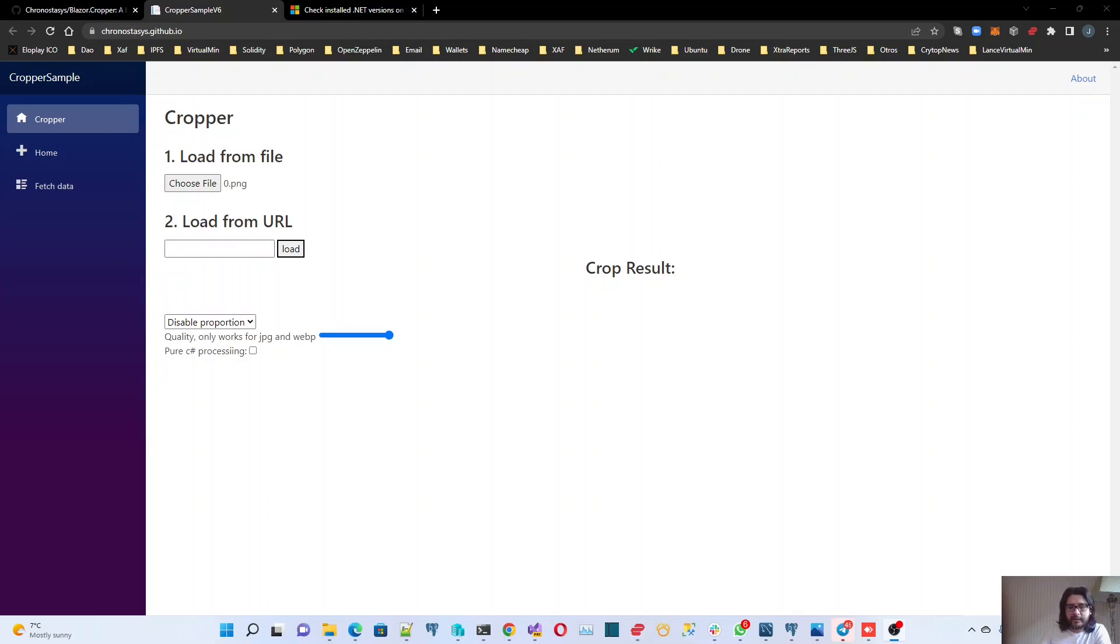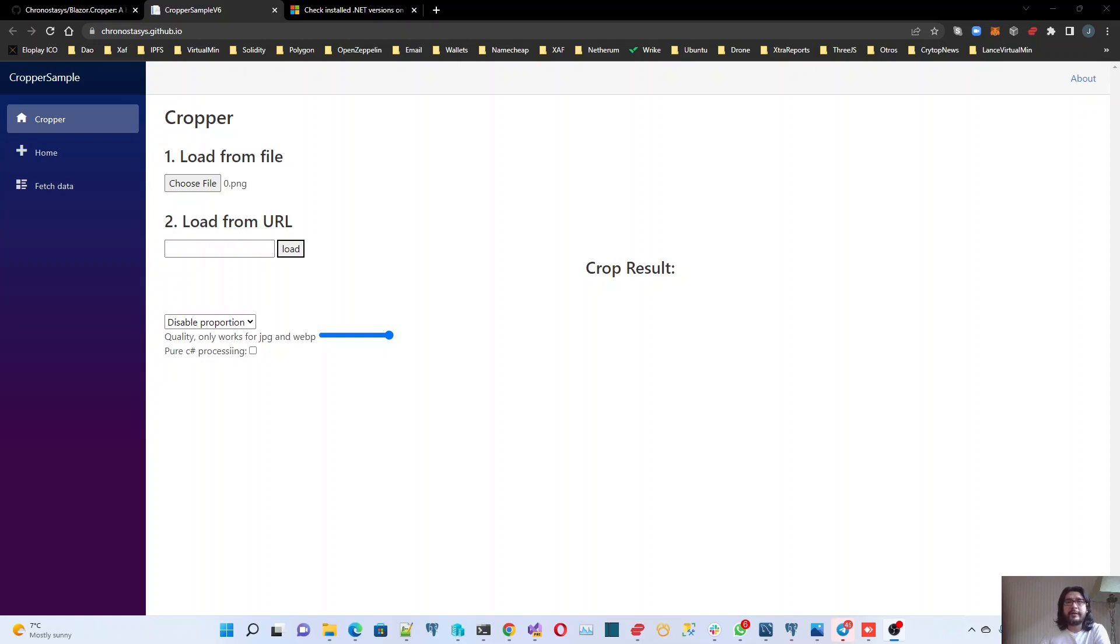Hi everyone, in this video what we are going to do, we are going to learn how to change the .NET SDK version that we are using in Visual Studio.